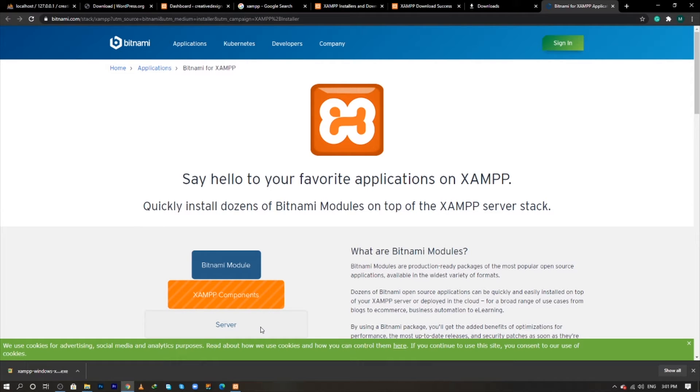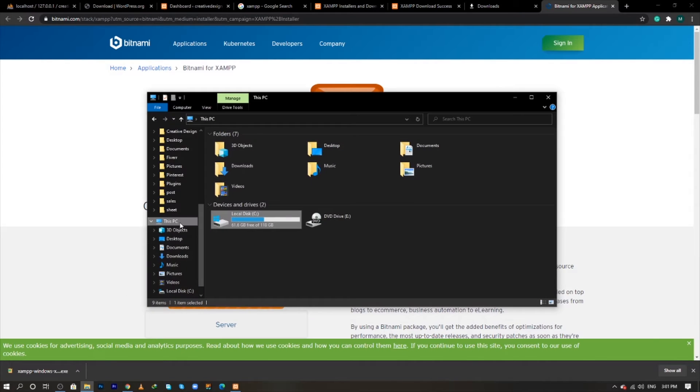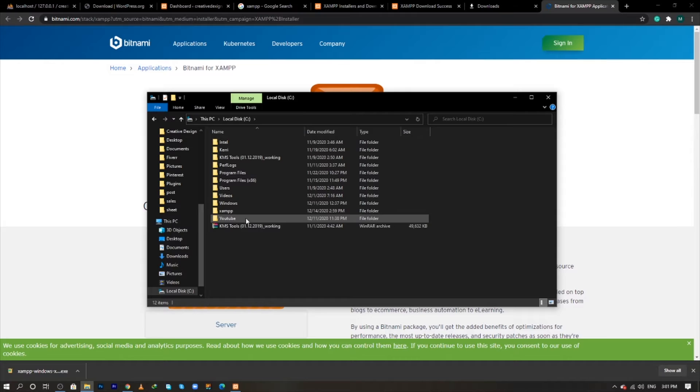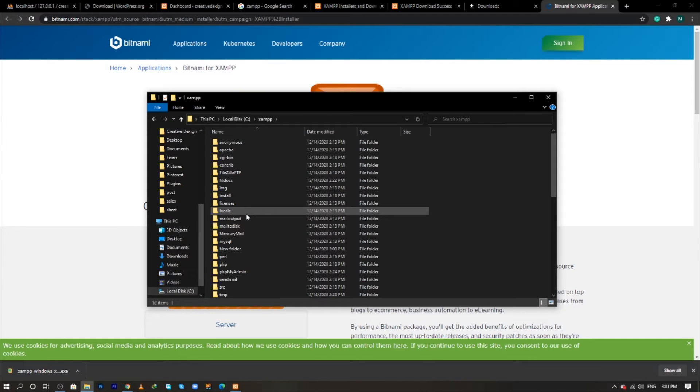After installation I need to check that the files of XAMPP have been created or not. For this I will go into the C drive and check the XAMPP folder and yes, the XAMPP files have been created.